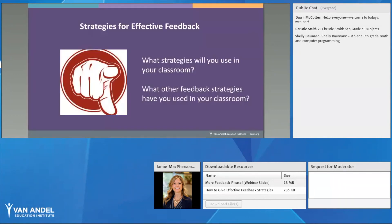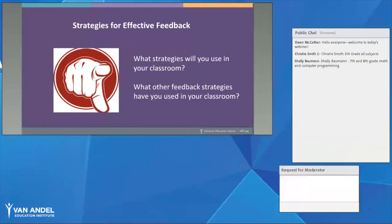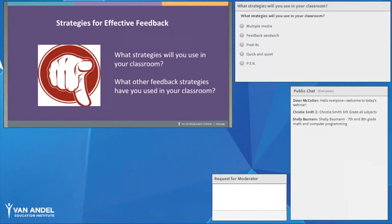We've now gone through the elements of effective feedback and the five strategies. Take a moment through the poll and chat feature to share which strategies you'll use in your classroom, and feel free to share any other feedback strategies that others might find helpful.